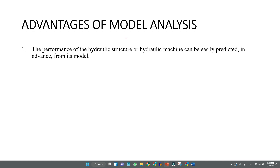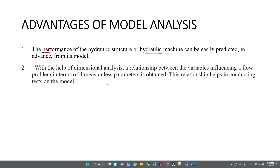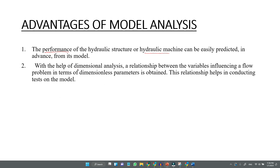The first advantage of model analysis is that you can predict the performance of hydraulic structures or hydraulic machines. With the help of dimensional analysis, you can establish a relationship between flow problem variables and express it in terms of dimensionless parameters.